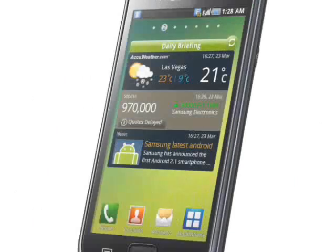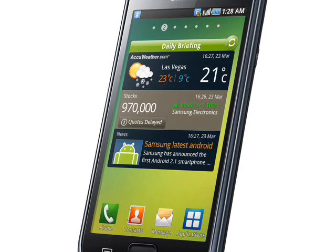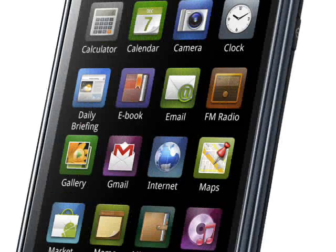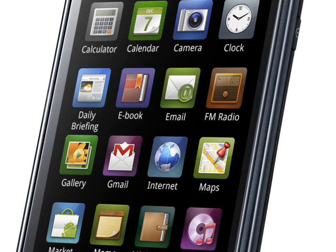There exist many different variants of the Galaxy S, including a slider version and one supporting the now-obsolete 4G WiMAX system. The operating system out-of-the-box was Android 2.1 with the Samsung TouchWiz interface on top, with an official upgrade to Android 2.3 available, plus some unofficial upgrades to Android 4.2.